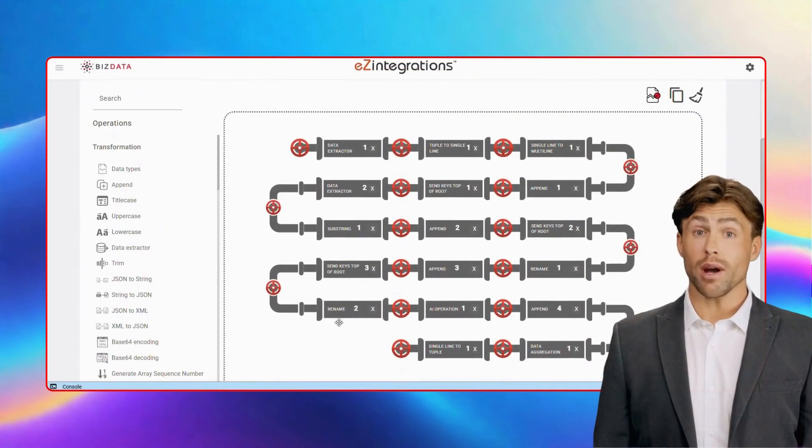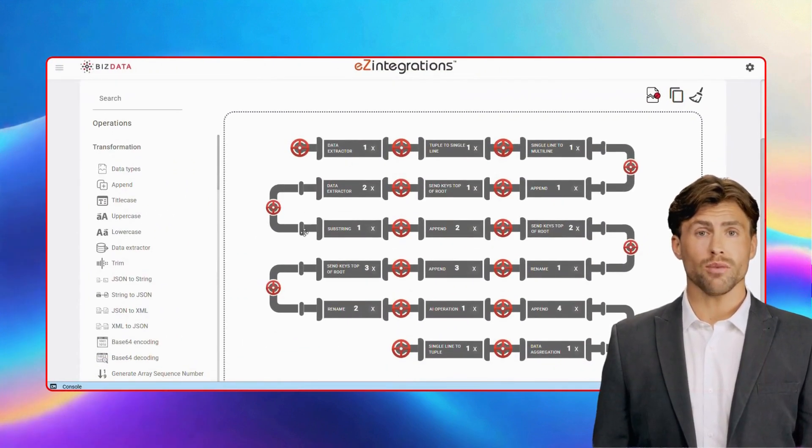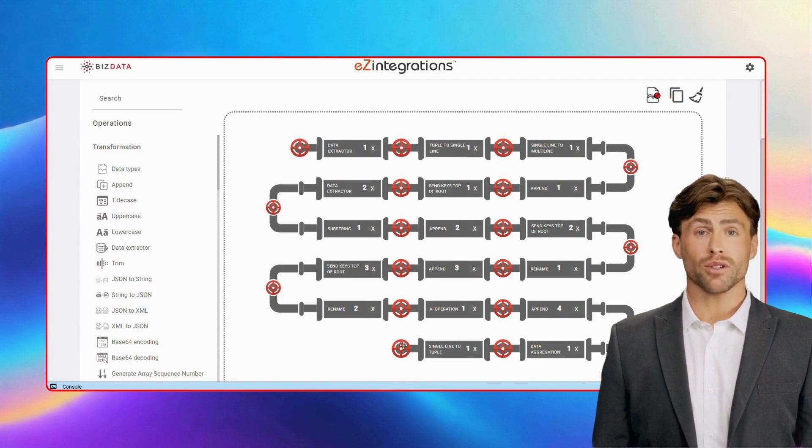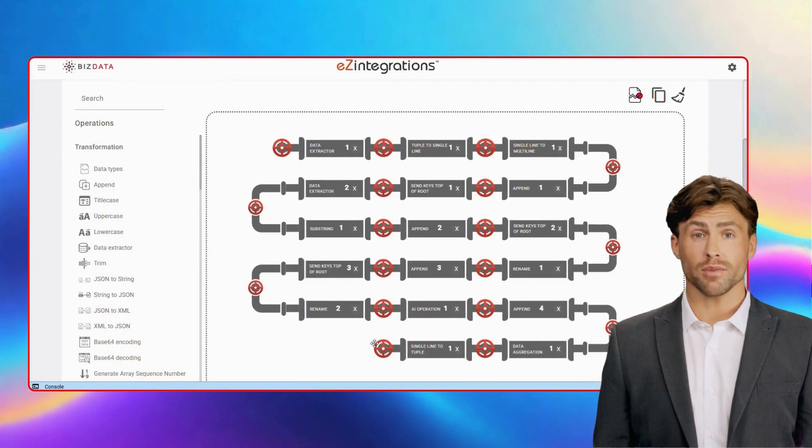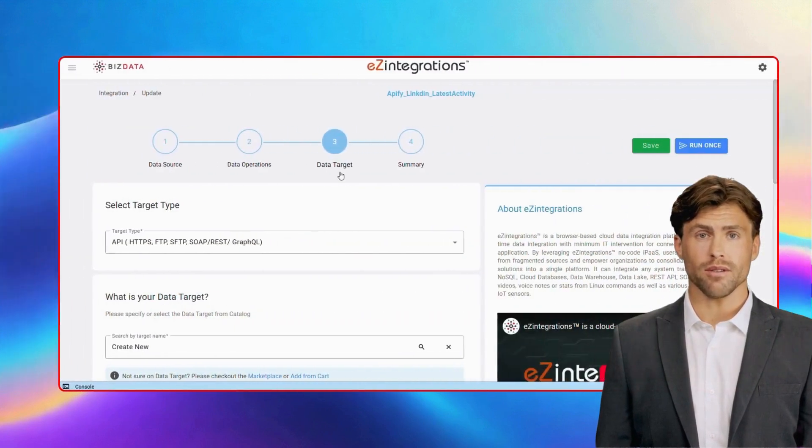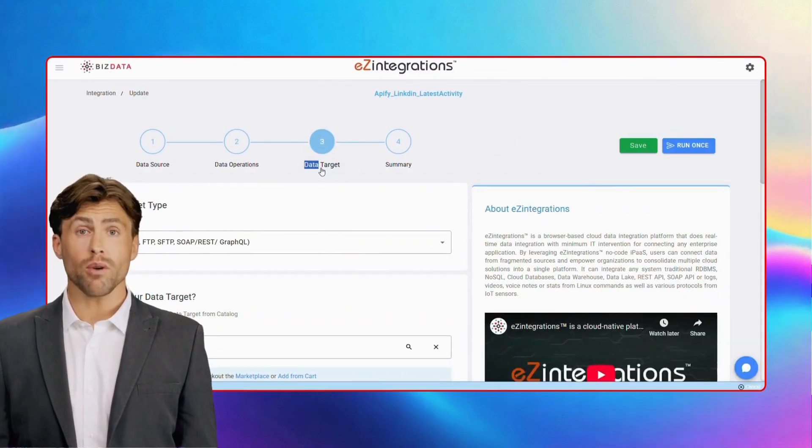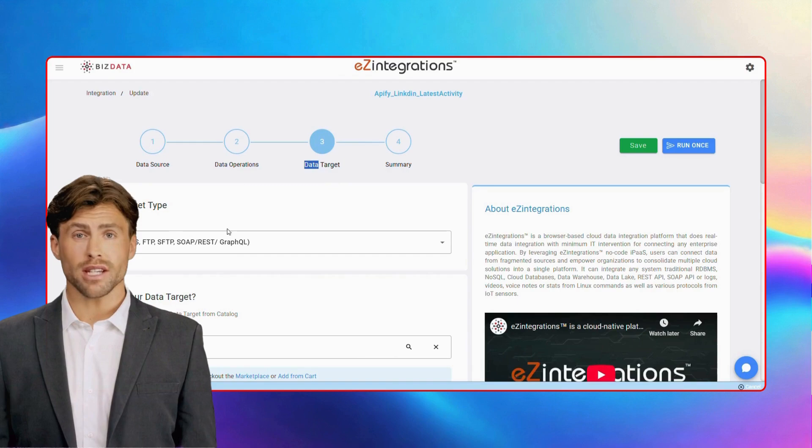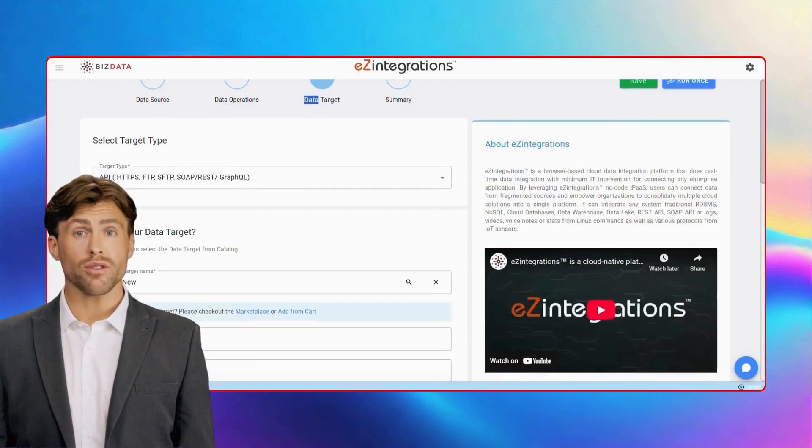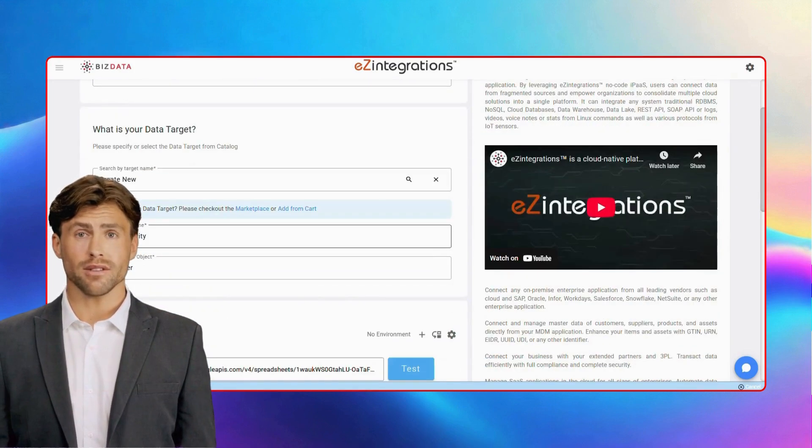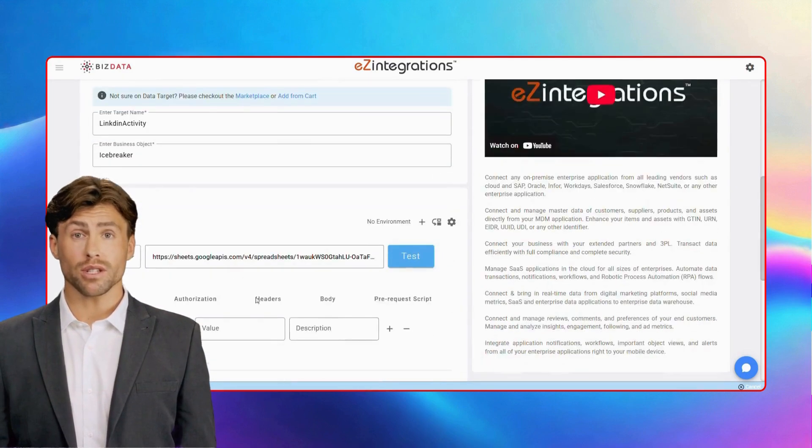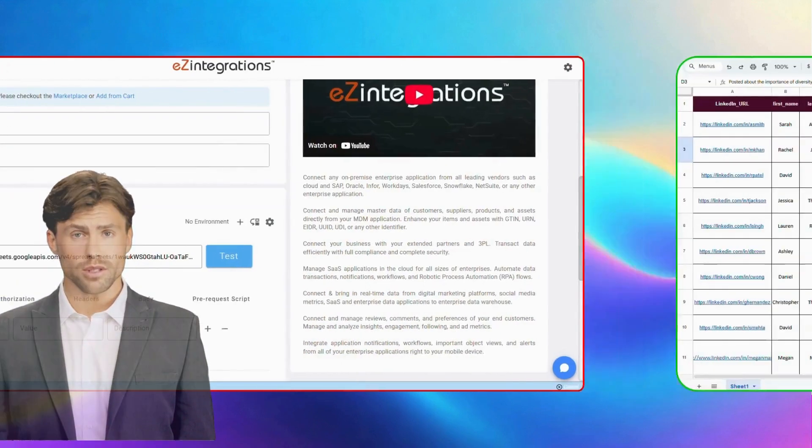In the operations page, all operations will automatically convert and transform your data to achieve the specific output. In the final step, we'll connect our sheet to update each user's activity details along with their personalized icebreakers.